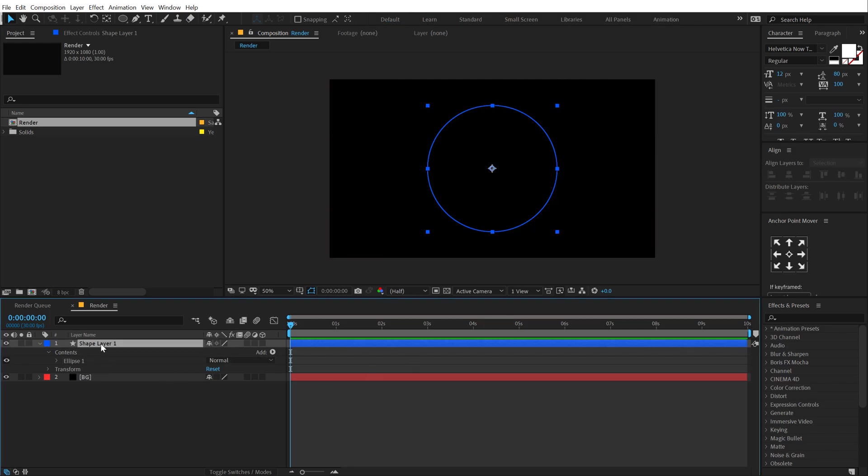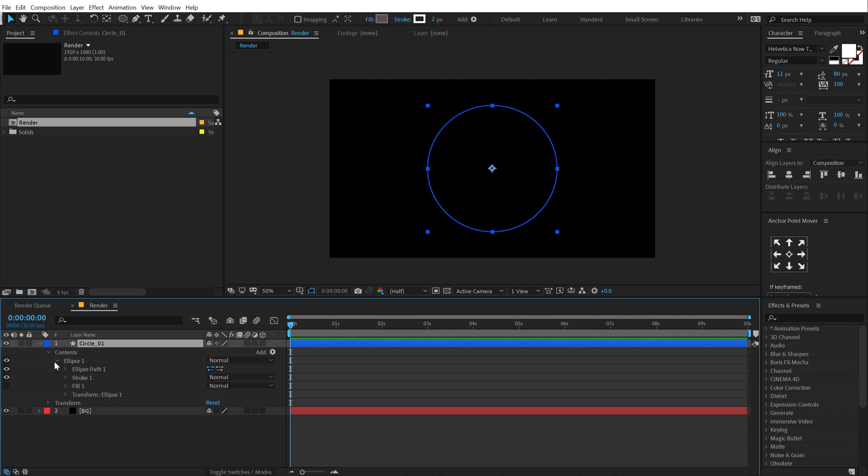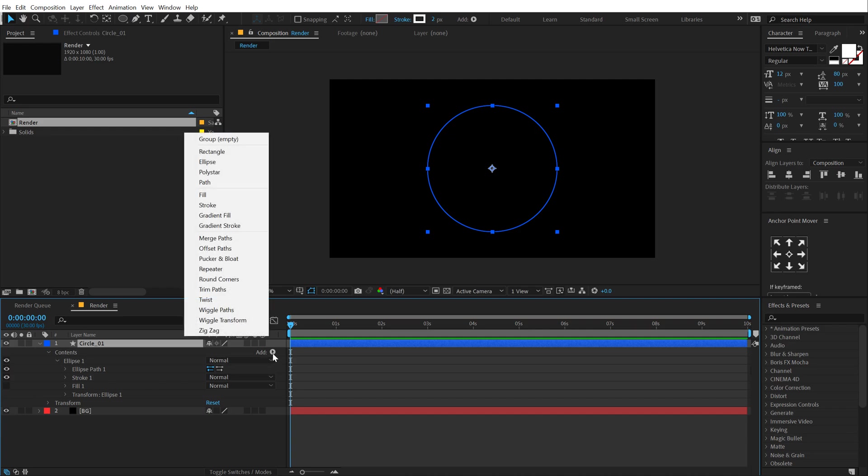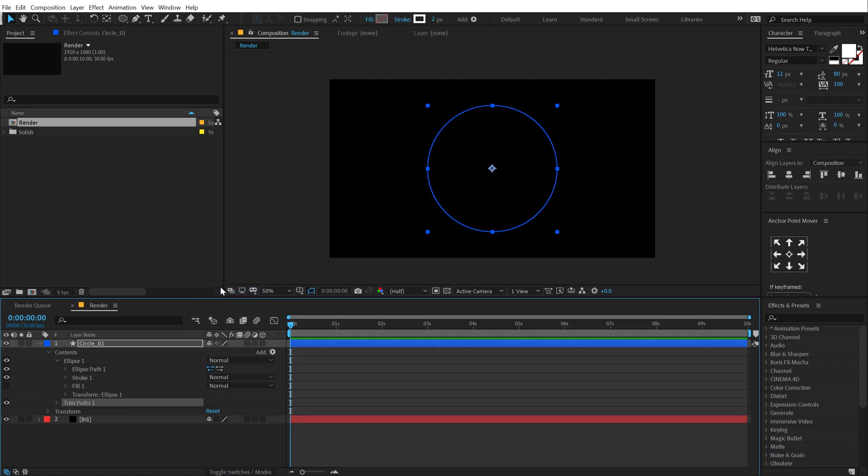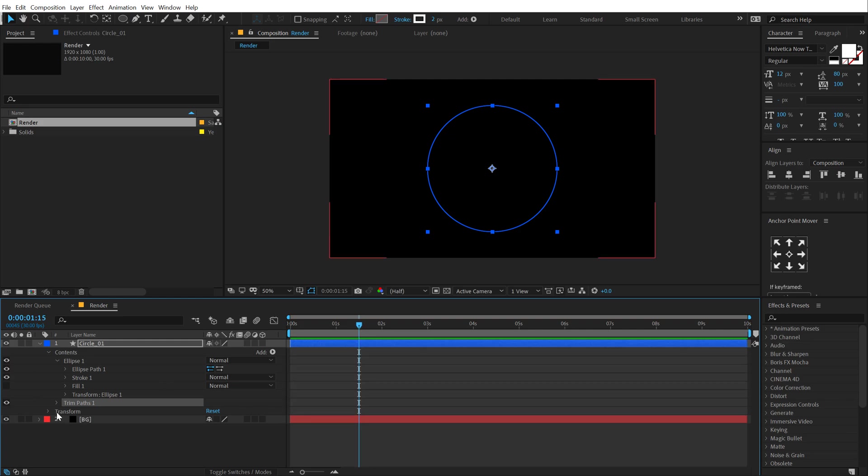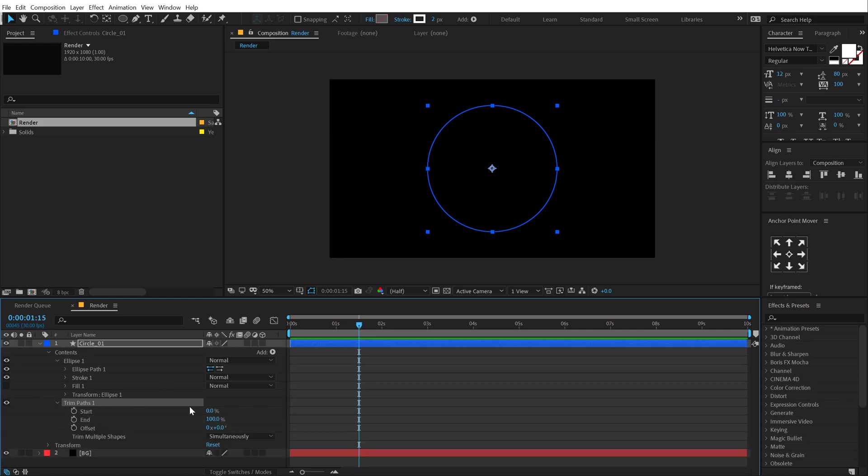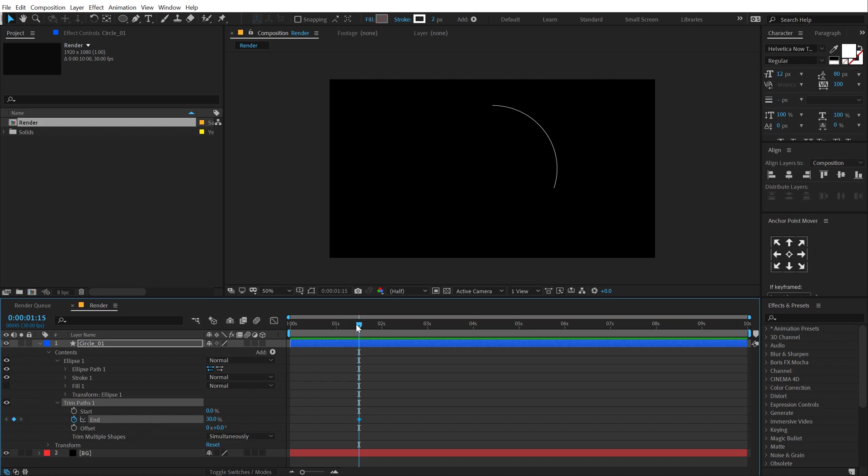I'm going to call this circle_1. Then let's go into ellipse one and add a trim path. Then I'll go to around 1 second and 15 frames. Go into trim paths and set the end property to, let's go with something like 30%. Create a keyframe, go back and set this to 0.